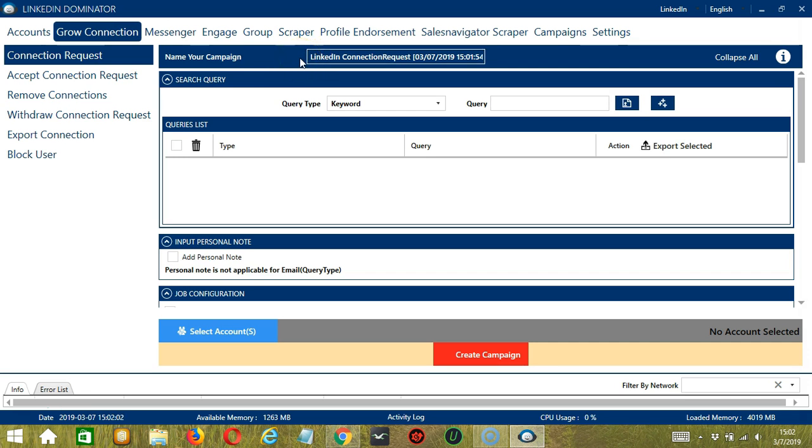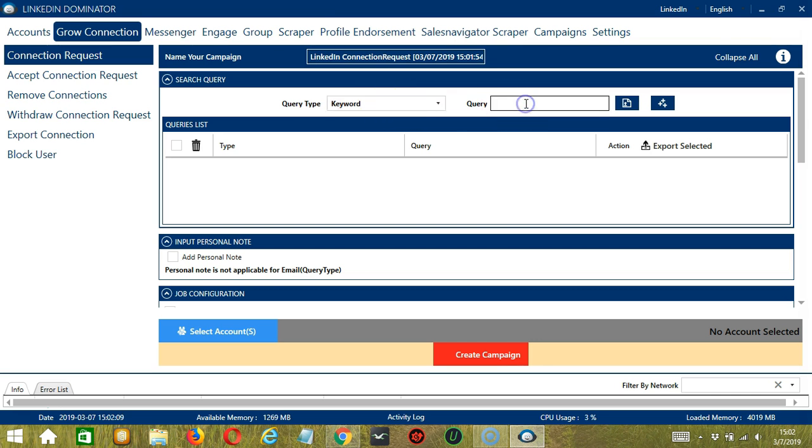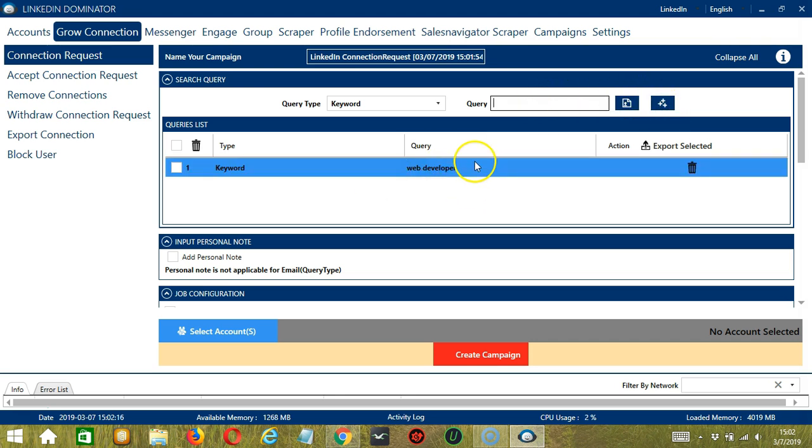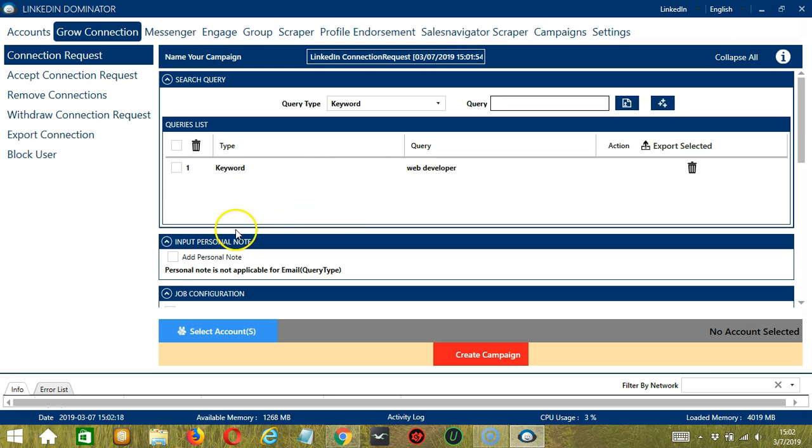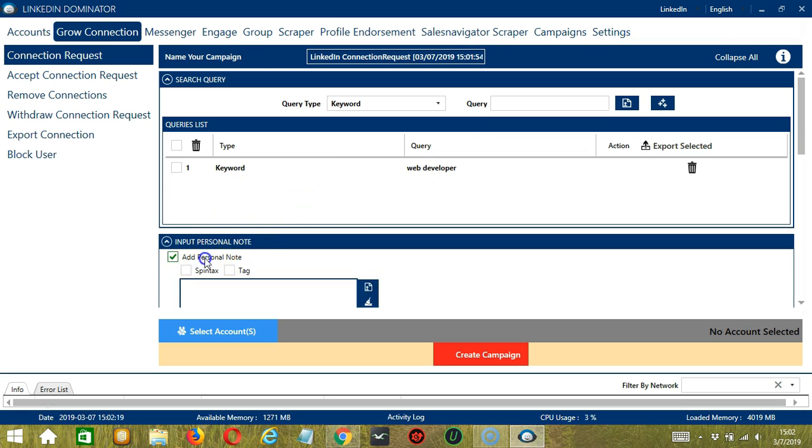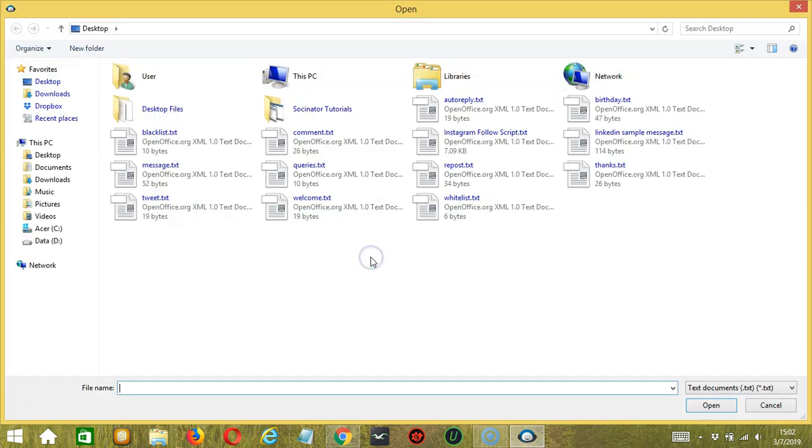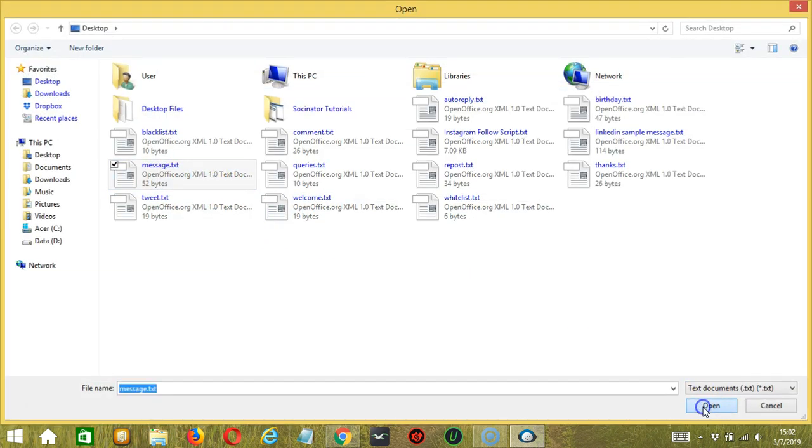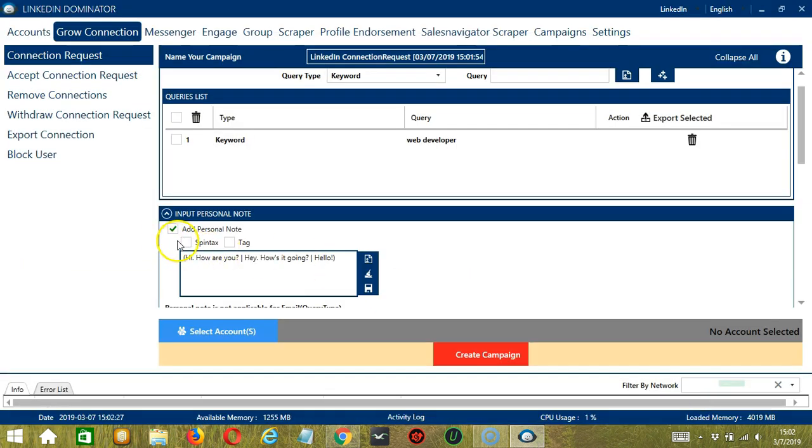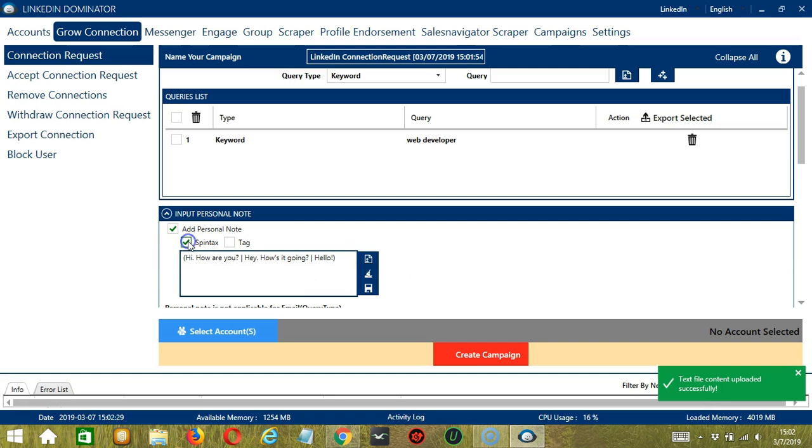Let's call it LinkedIn Connection Request. Under Search Query, let's use Keyword for our query type and Web Developer for our query. Type it and click Add and it's successfully added. For Input Personal Note, let's use the same note from earlier. So let's import from CSV or text file, select Message for example, click Open and check Spintax. And Socinator will randomly select any of these messages. Click Save when you're done.